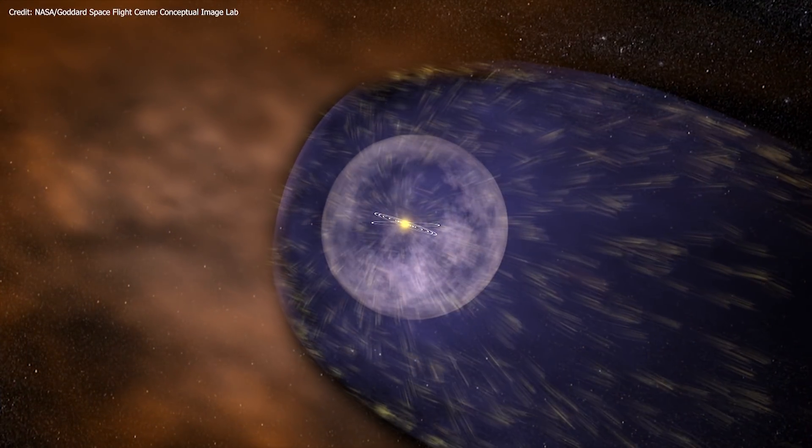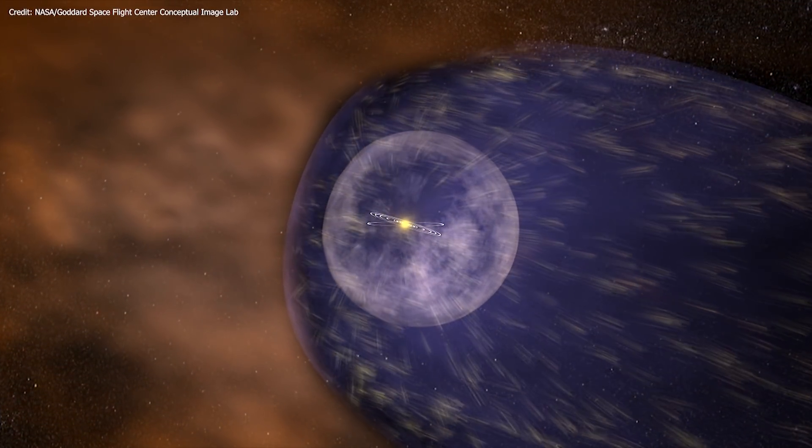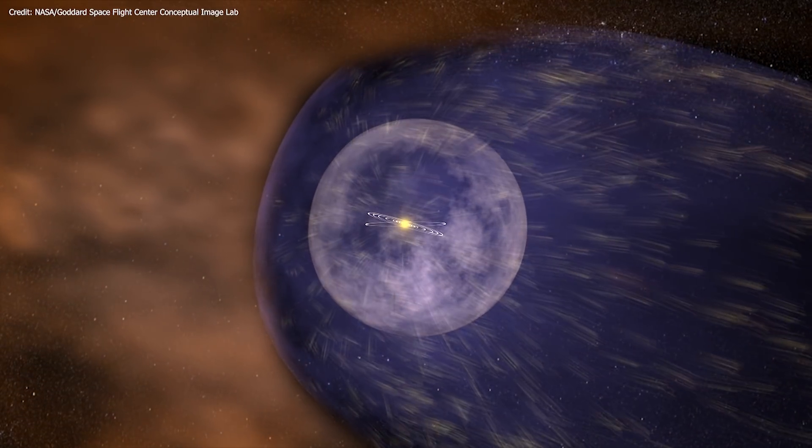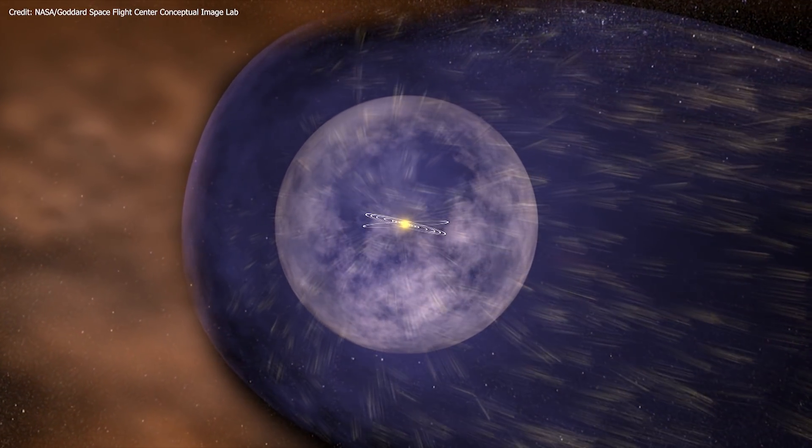Now, data from Voyager 2 show a 20-fold increase in the density of plasma.